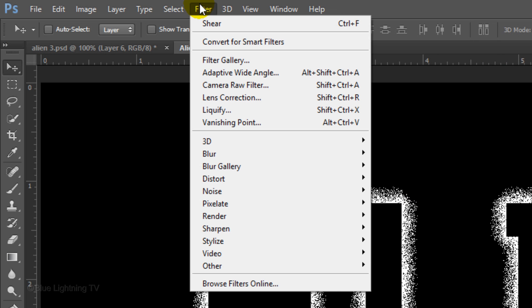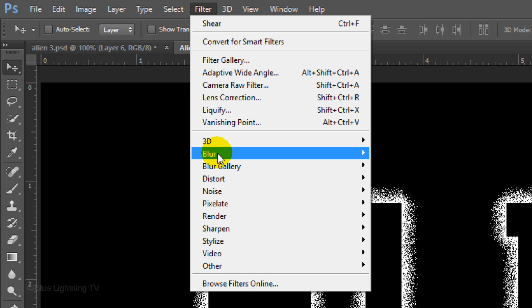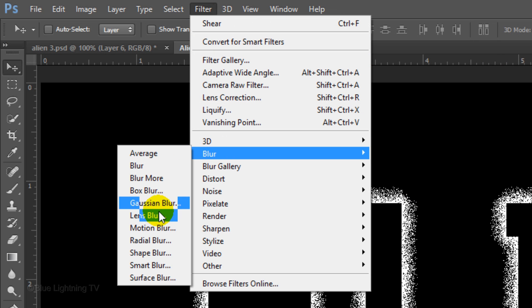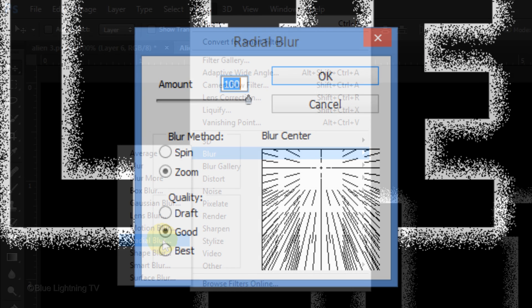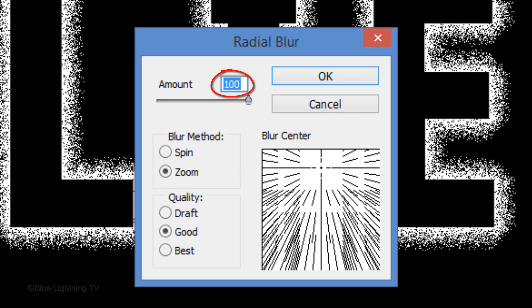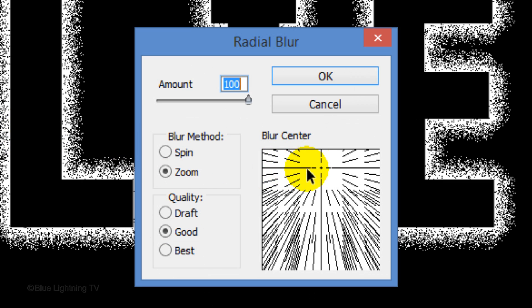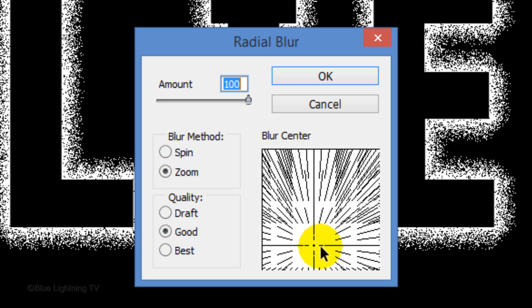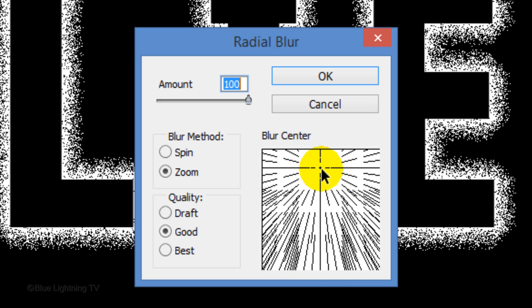Go to Filter, Blur and Radial Blur. Make the Amount 100%, the Blur Method Zoom and the Quality Good. Drag the crosshair to a location that approximates the location of the top center of your text. Then click OK.